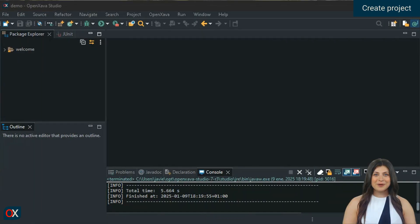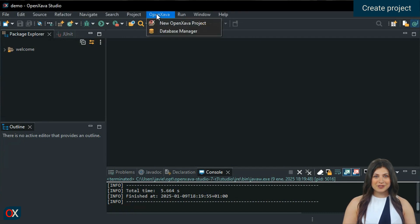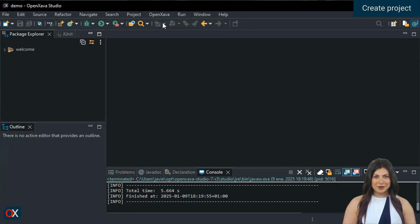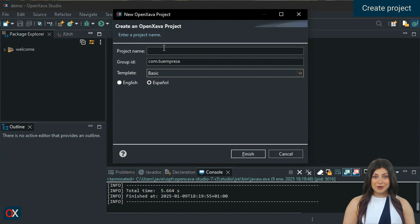The first step is to start OpenXava Studio and choose the option to create a new project. When we click to create a new project, we find the template field.